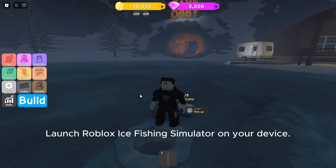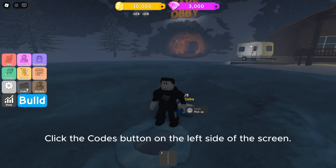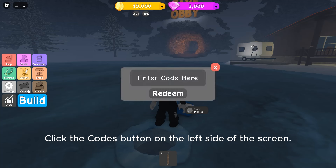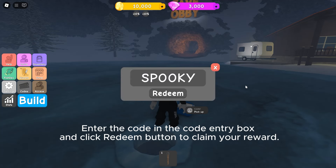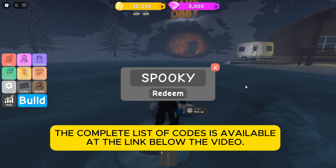Launch Roblox Ice Fishing Simulator on your device. Click the codes button on the left side of the screen. Enter the code in the code entry box and click the redeem button to claim your reward. The complete list of codes is available at the link below the video.